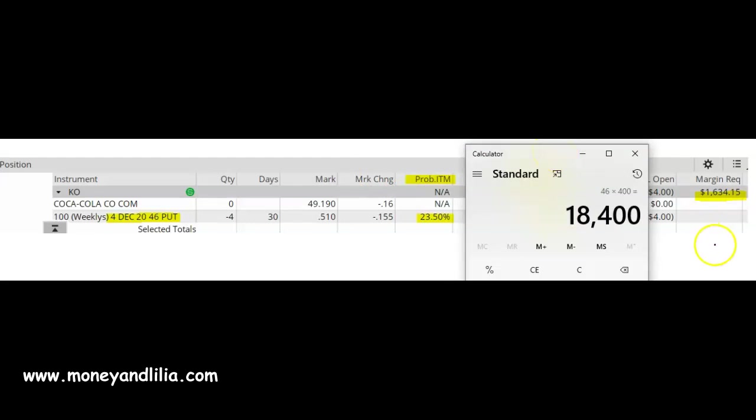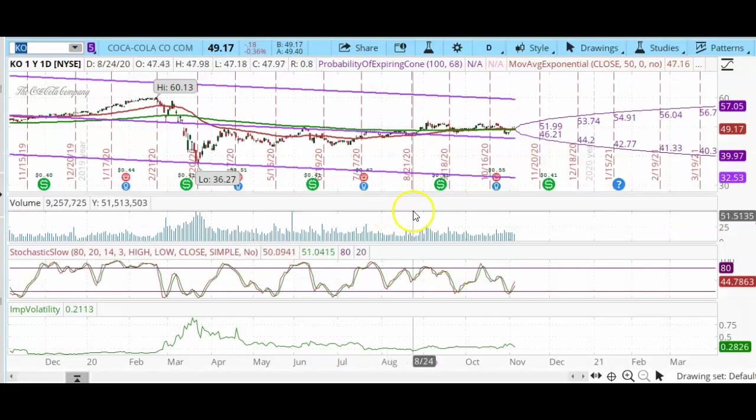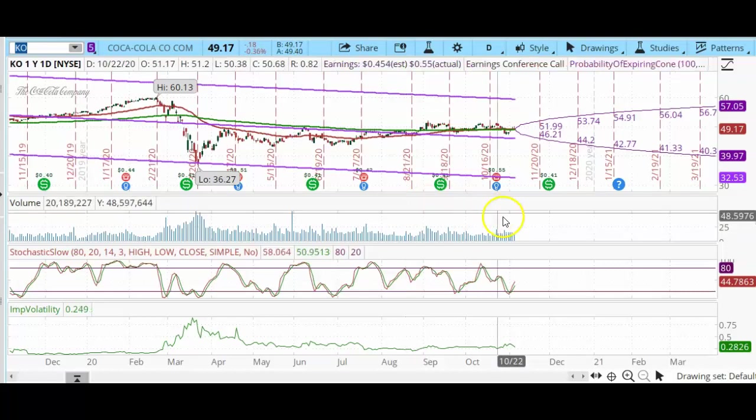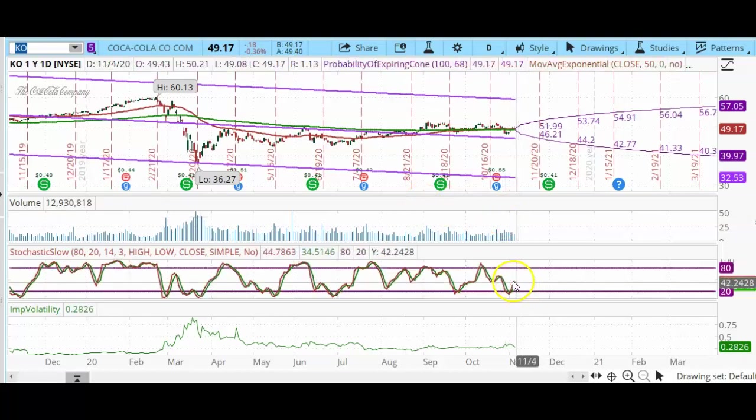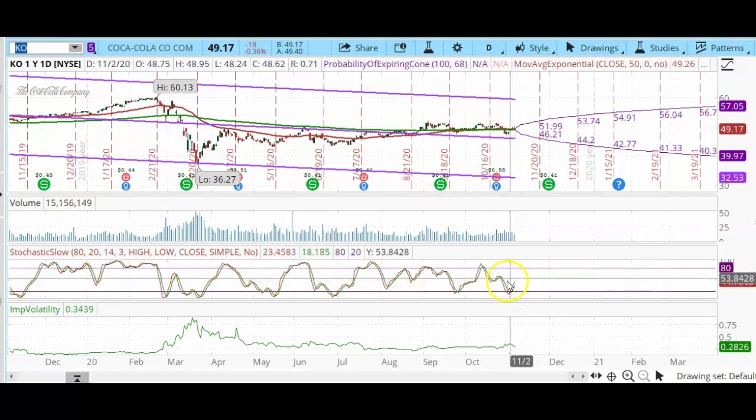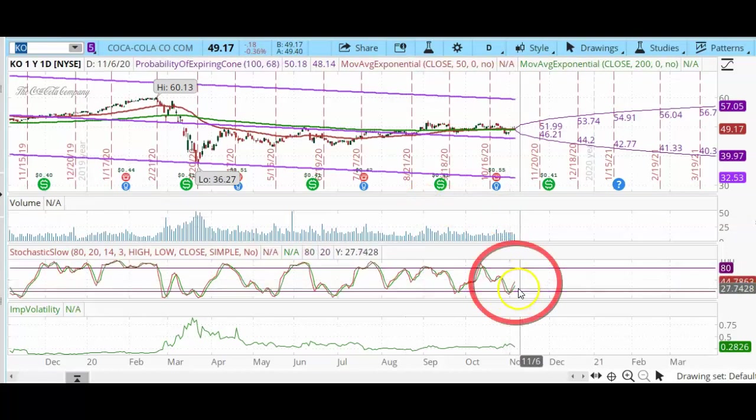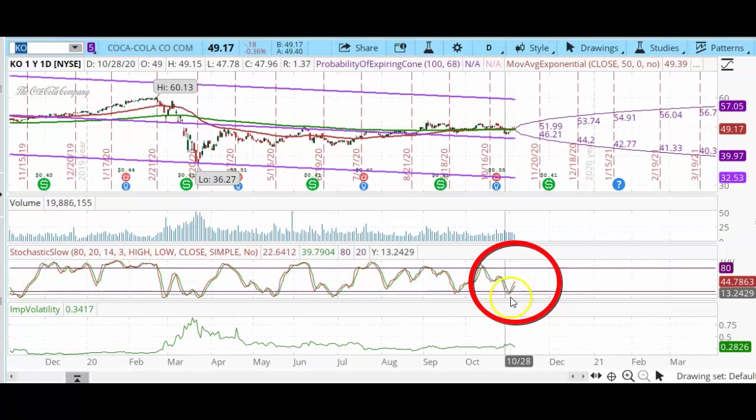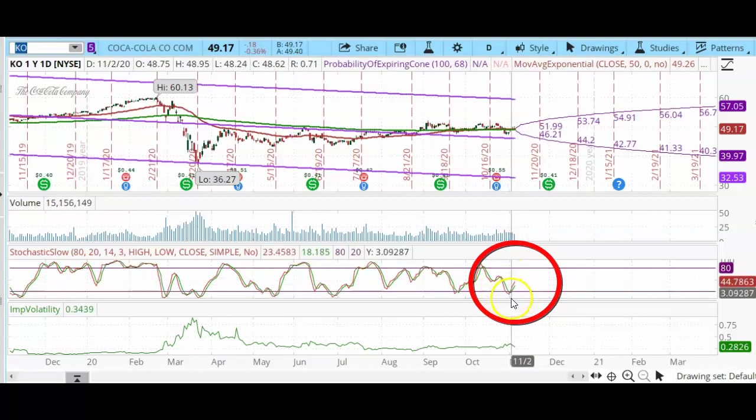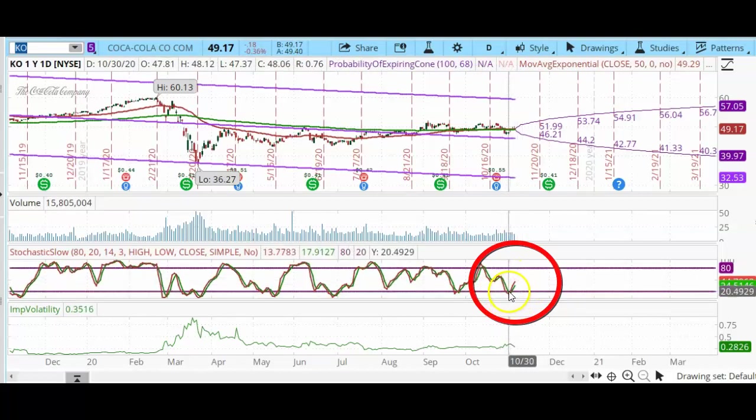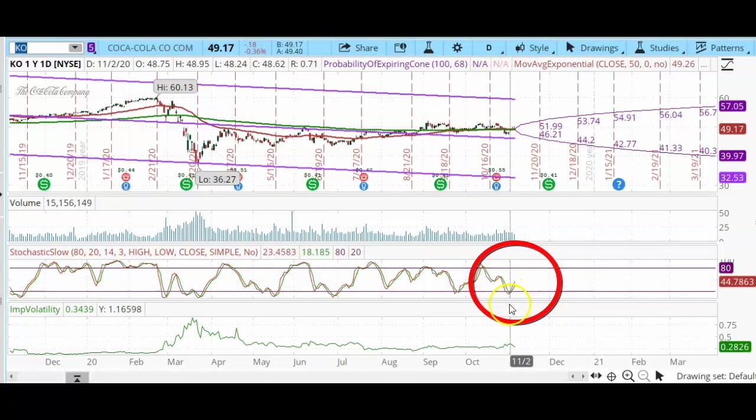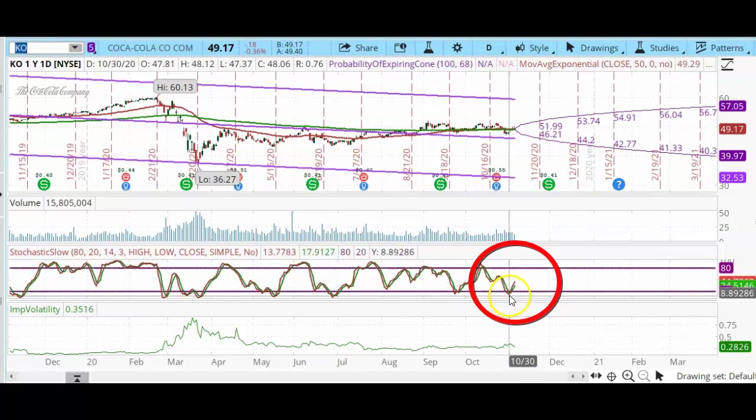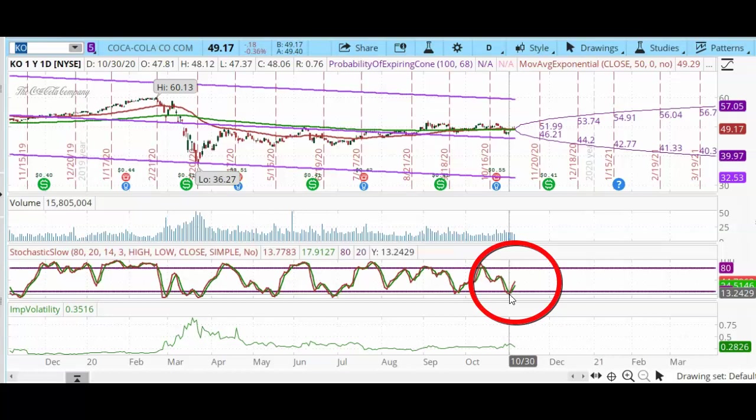Now let's take a look at the charts. This is a one-year daily chart of Coke, and I am using the trading platform called Think or Swim, which is part of TD Ameritrade. We can see that today Coca-Cola was near the oversold region of the slow stochastics. The ideal time to sell a put option would be right there at the very bottom, and that was on October 30th.